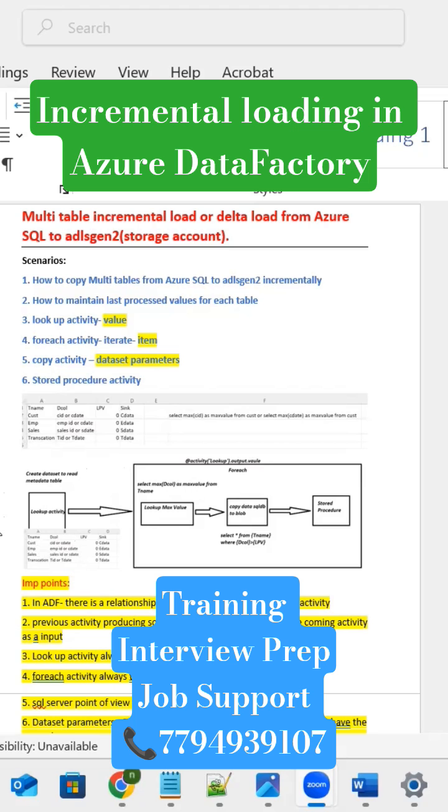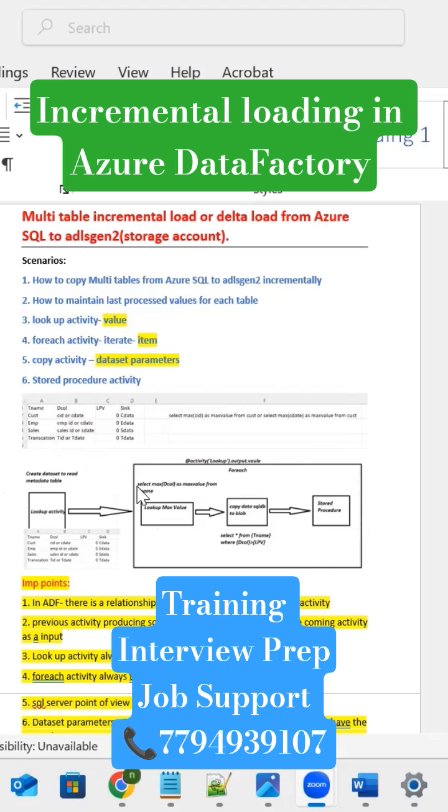So this information lookup activity actually hands over to the for each activity. This for each activity is taking the information from the lookup activity and iterating one by one table. Inside for each activity I'm going to take one more lookup activity to get the maximum timestamp from each and every table.